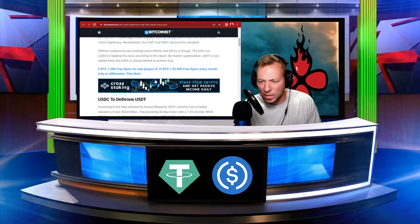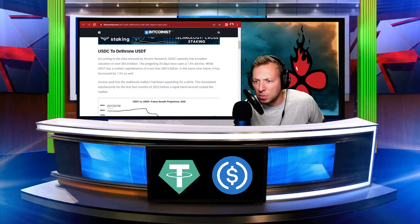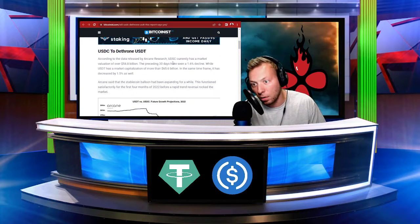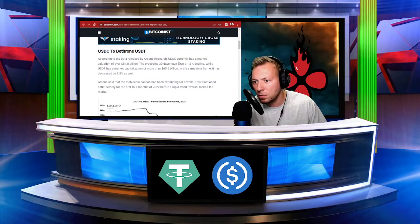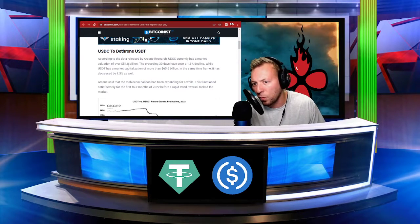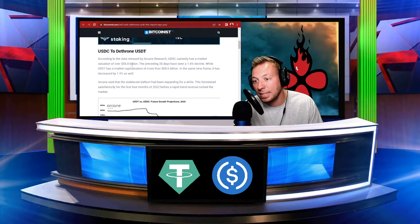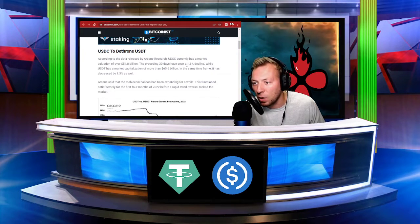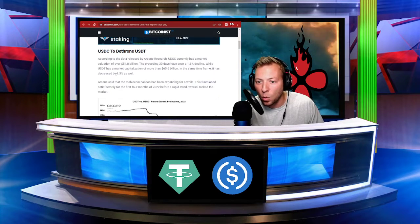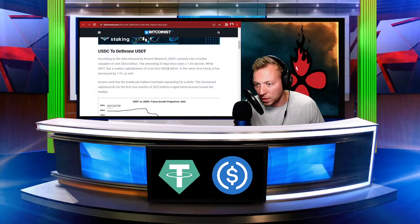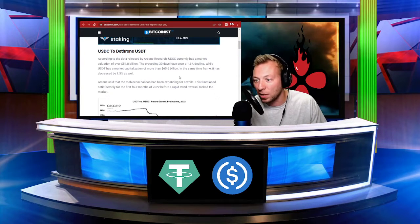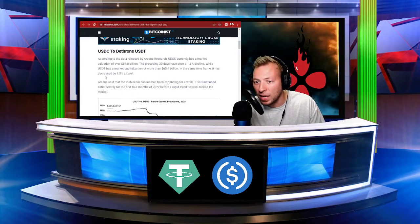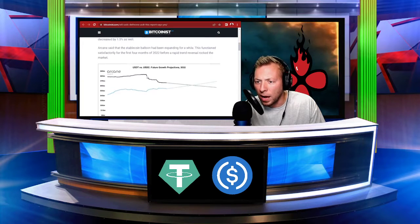And we'll get into that a little more here. But according to the data released by the Arcane Research, USDC currently has a market valuation of over $54.8 billion. The preceding 30 days have seen a 1.6% decline, while the USDT has a market cap of more than $65.6 billion. The same timeframe, it has decreased by 1.5% as well.